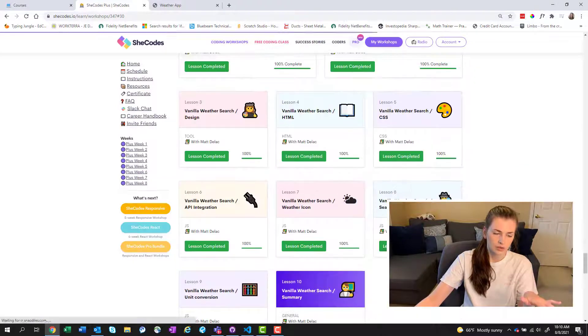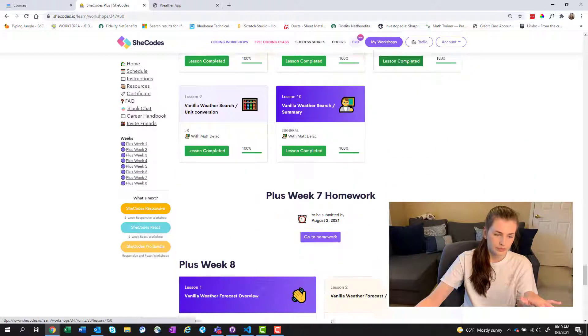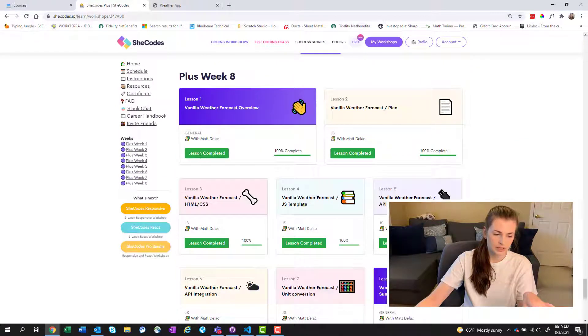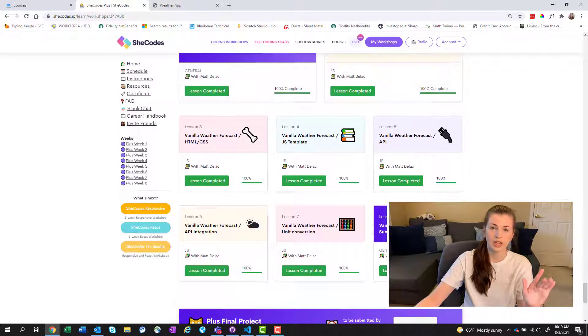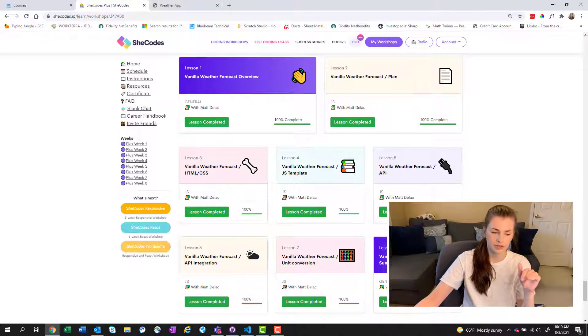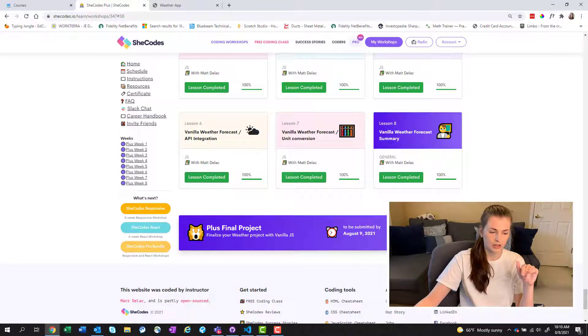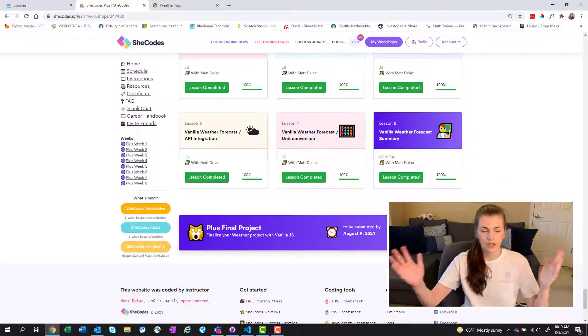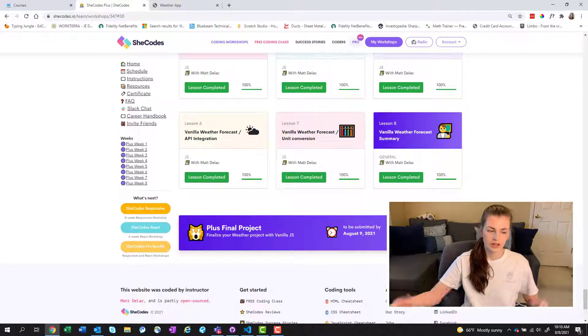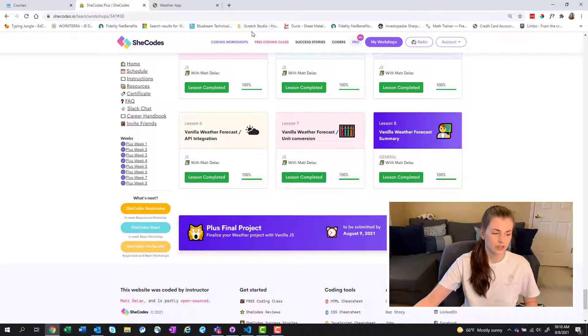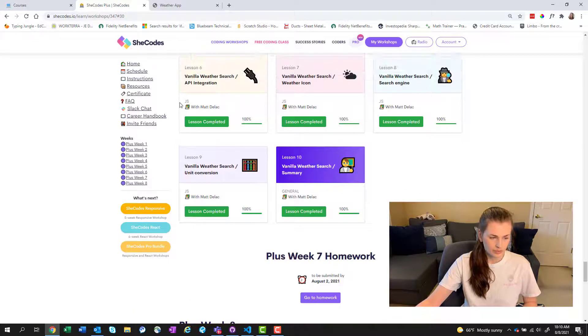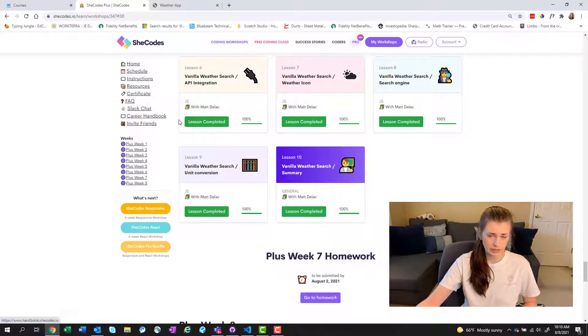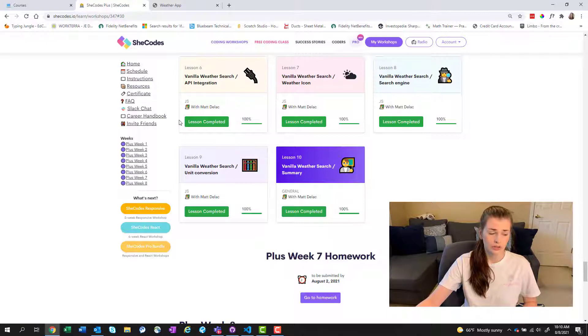So that was week seven. And then I just finished week eight, literally yesterday, turned in my homework, and I'm done. So then I got the certificate. So what's cool is that you can link your certificate on your LinkedIn.